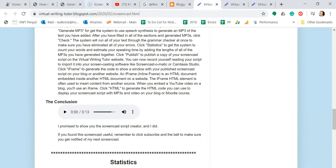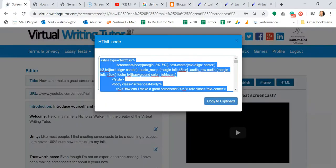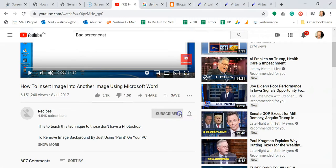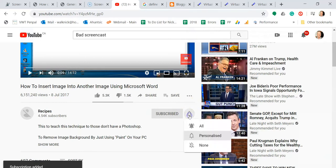As I mentioned, I was going to show you the screencast script creator, and I did. If you found this screencast useful, remember to click subscribe and the bell to make sure you get notified of my next screencast.